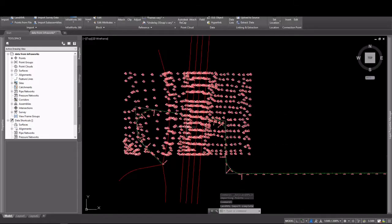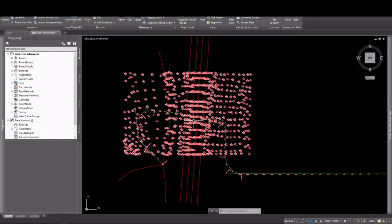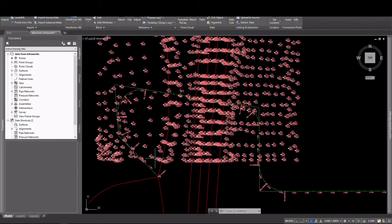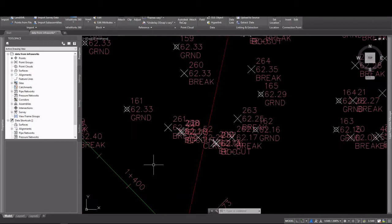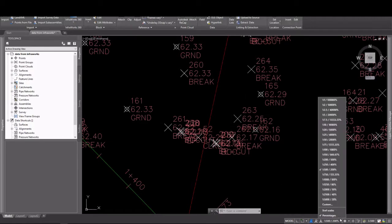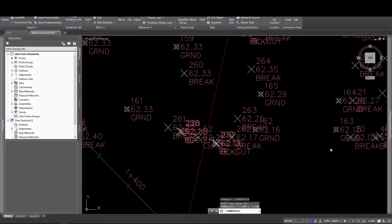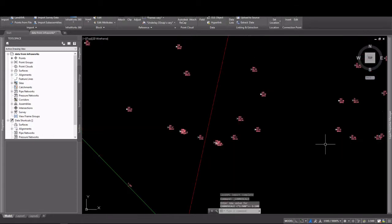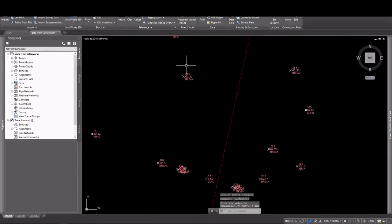If we zoom in to take a look, you'll see that we have quite a few points that were shot that we can use to create a surface. They're a little crowded, so I'm going to change the annotation scale. This is going to change the size of my points without affecting anything else.